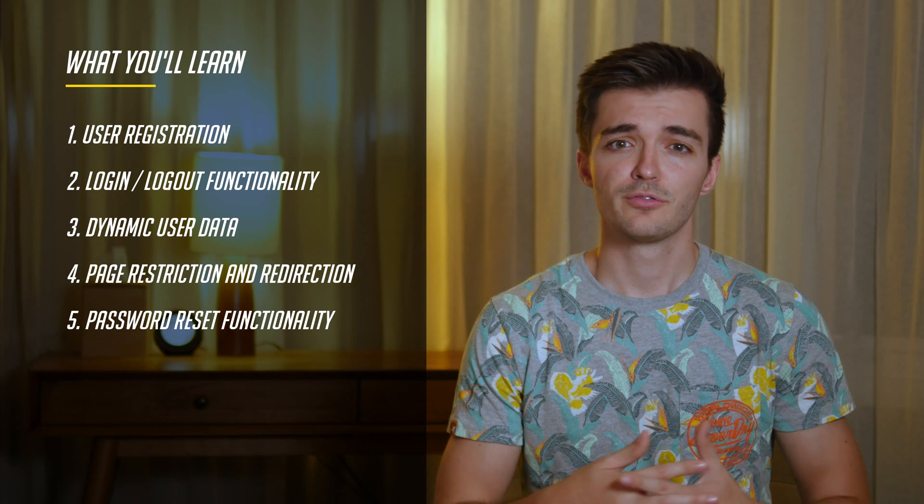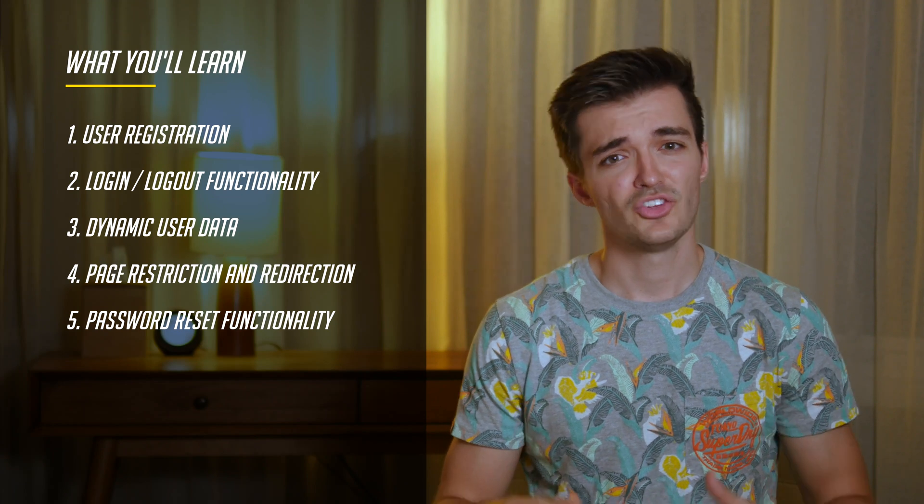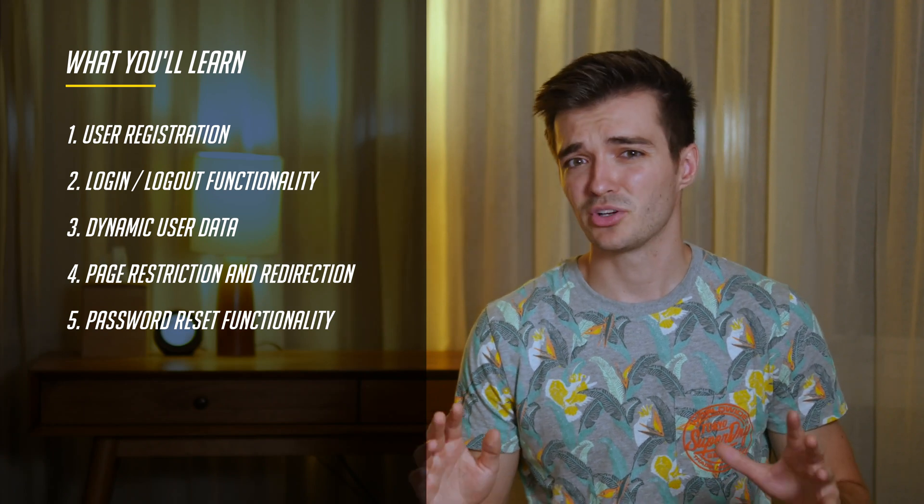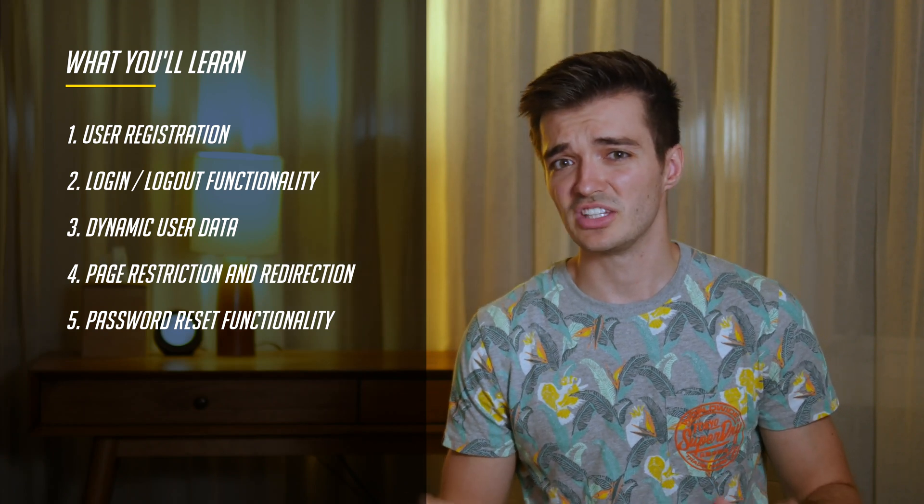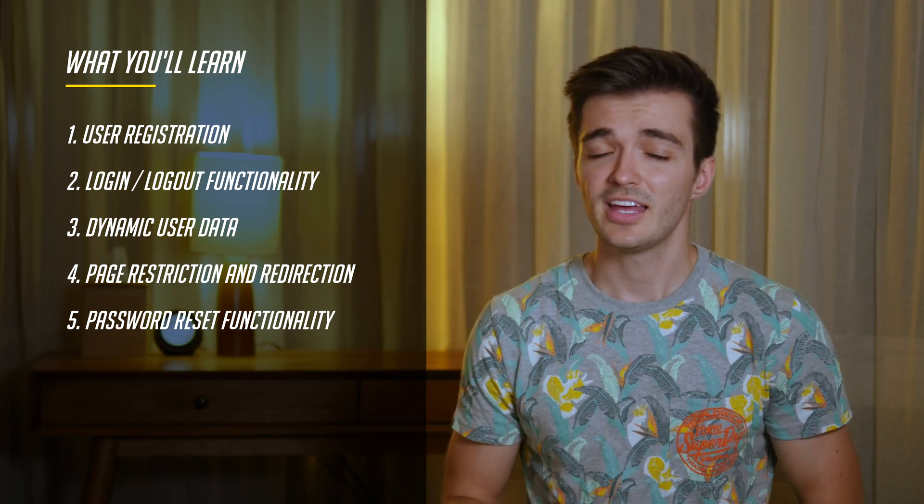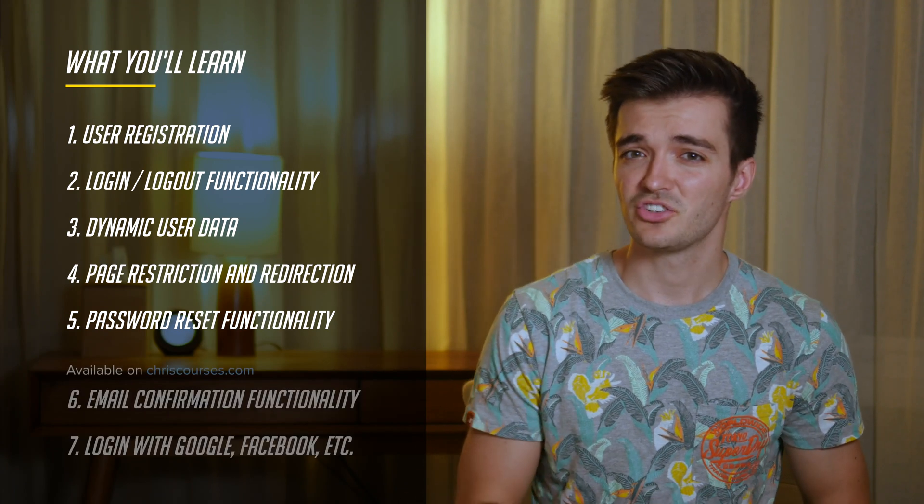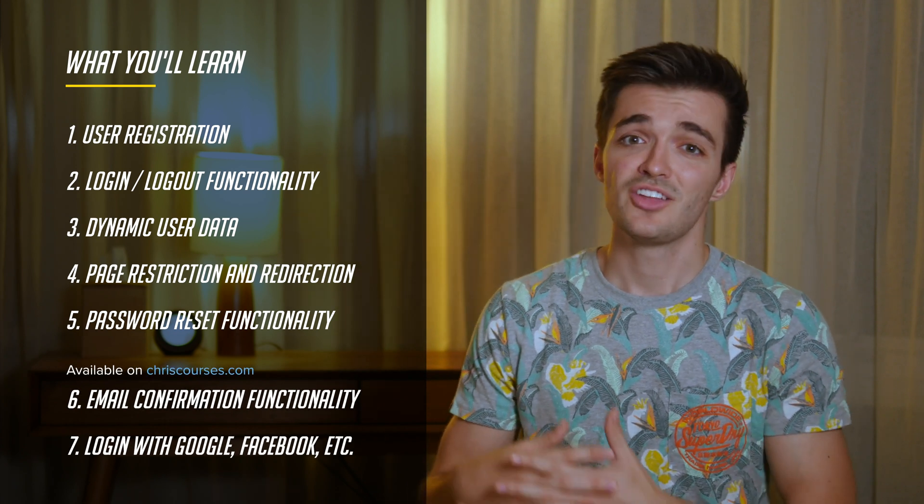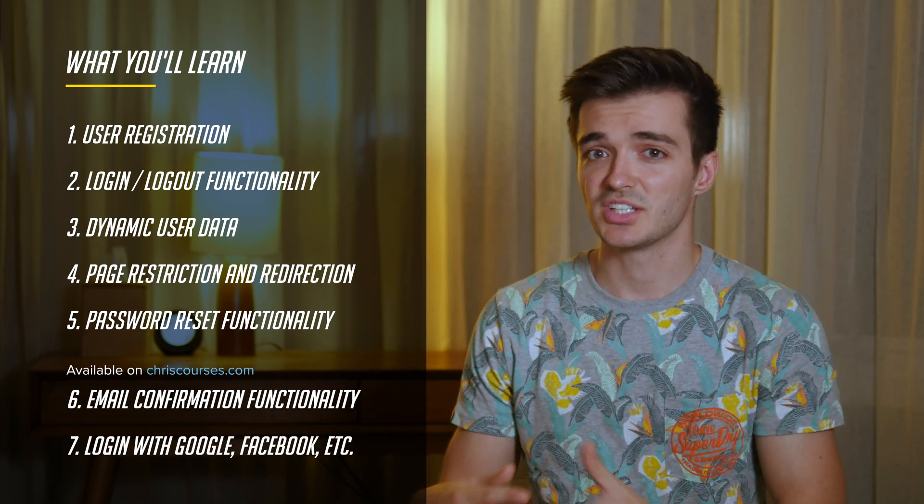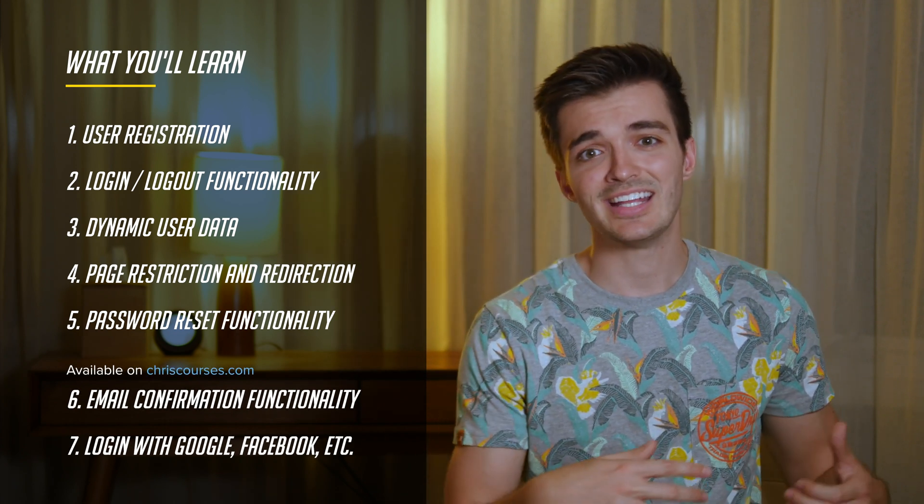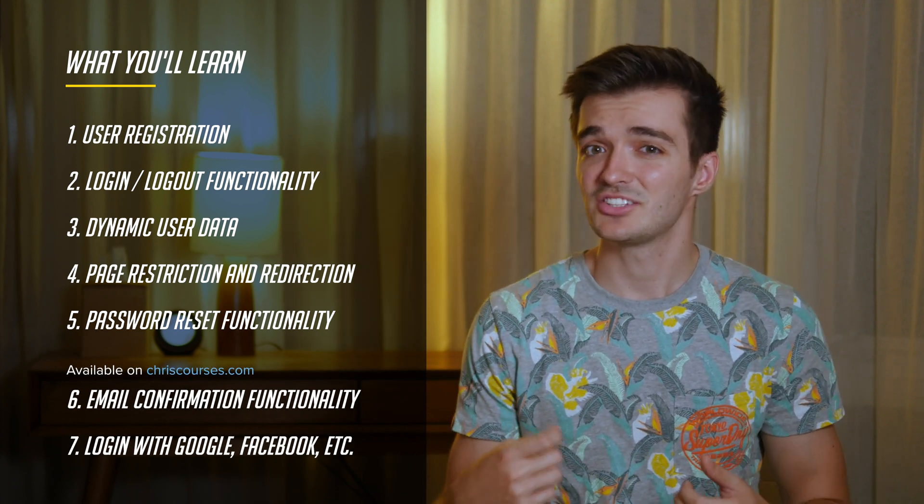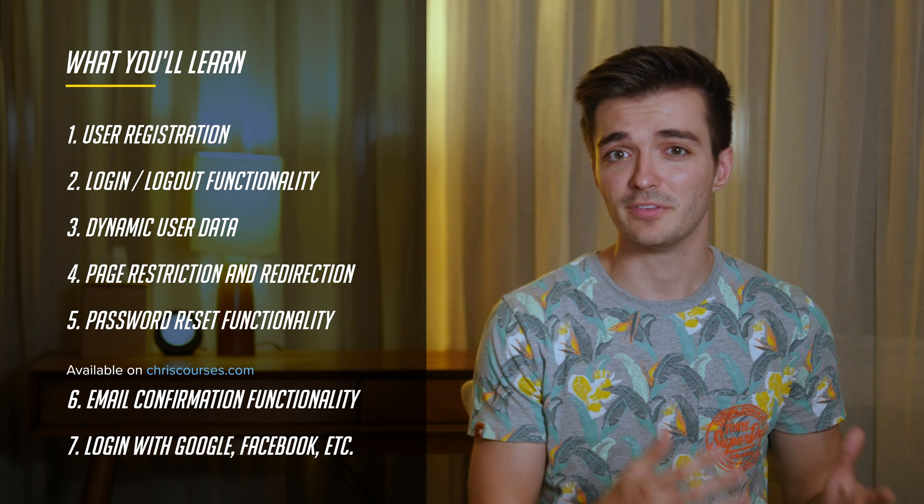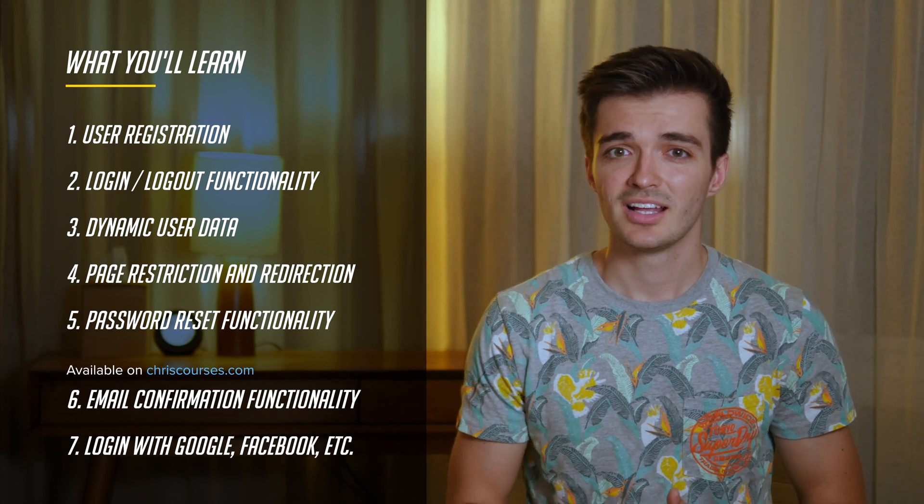This course will teach you the core features free of charge. You should be able to get an app production ready with just these videos. Then if you'd like to learn the features that extend past the foundation, check out chriscourses.com where you can get instant access to this course's premium videos. Let's get started by creating a user registration page.